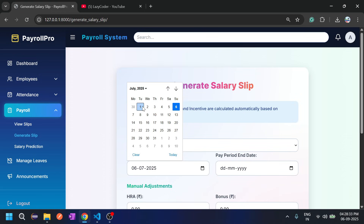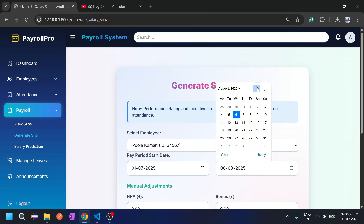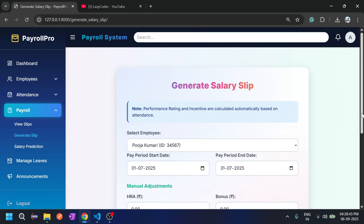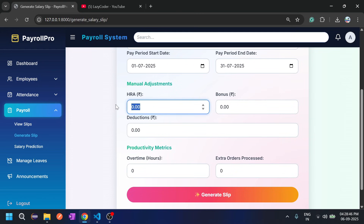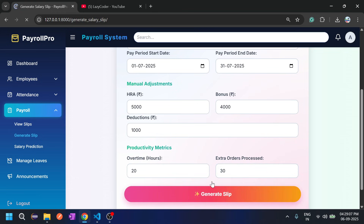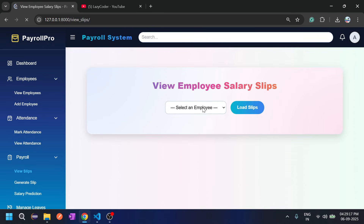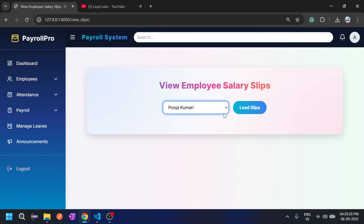Generating the salary slip from July 1st: HRA is 5000, bonus 4000, deduction 1000, overtime 20 hours giving 2000, and extra orders 30 giving 300 rupees. Click 'Generate Salary'. A message displays that the salary slip has been generated for Puja Kumari.